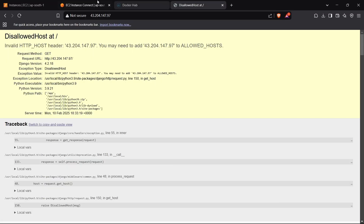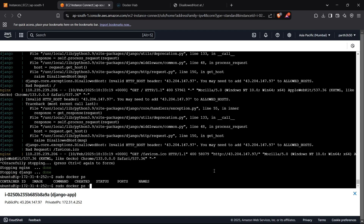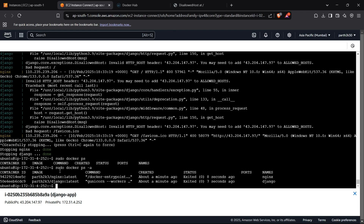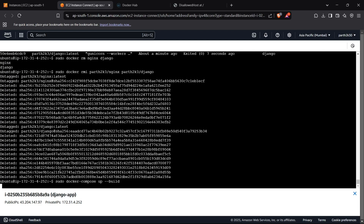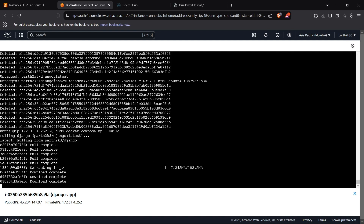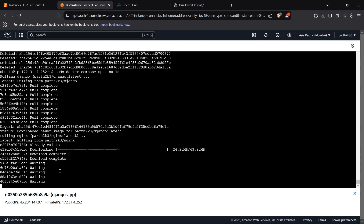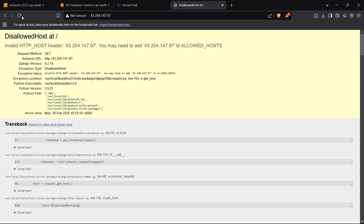With the new image pushed, we go back to the EC2 instance and clean up. We check containers with 'docker ps -a', remove the old containers using 'sudo docker rm nginx django', then remove the old images with 'sudo docker rmi parts2k3/nginx parts2k3/django'. We then run 'sudo docker compose build' to re-pull both updated images from Docker Hub.